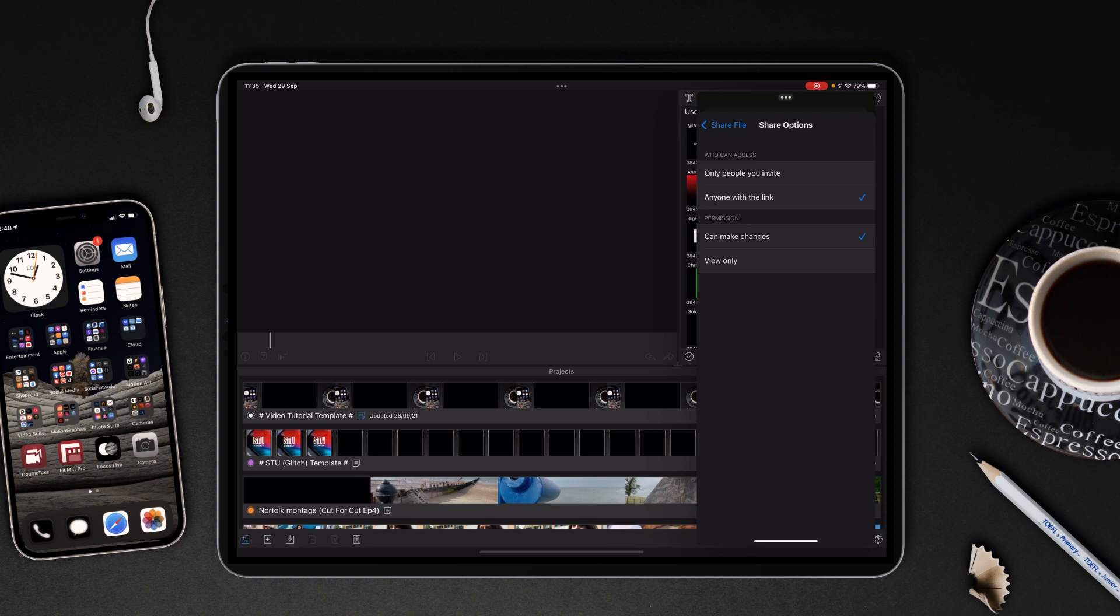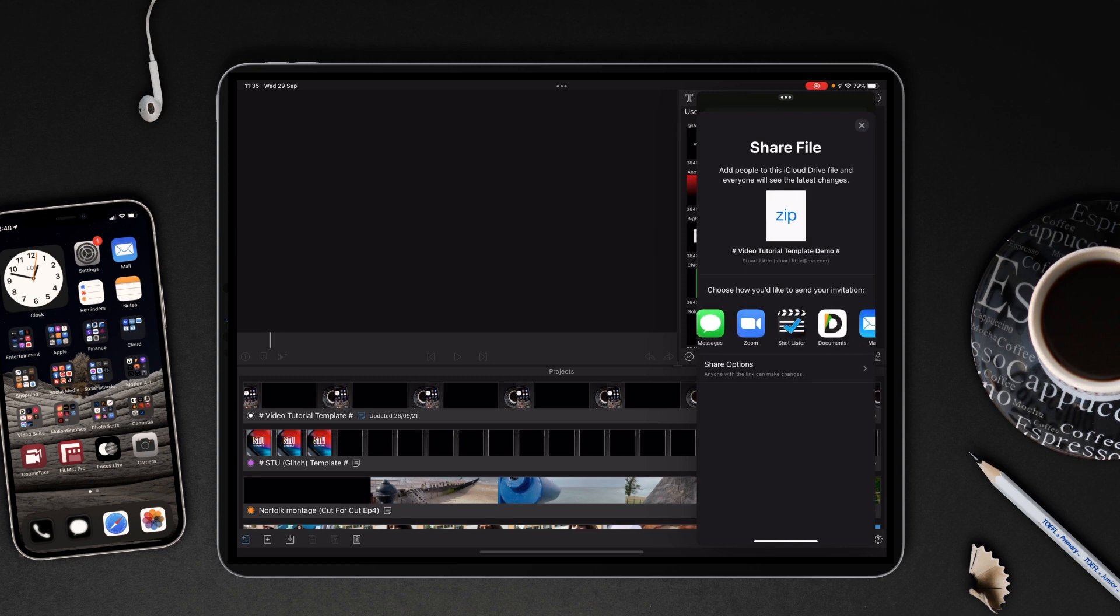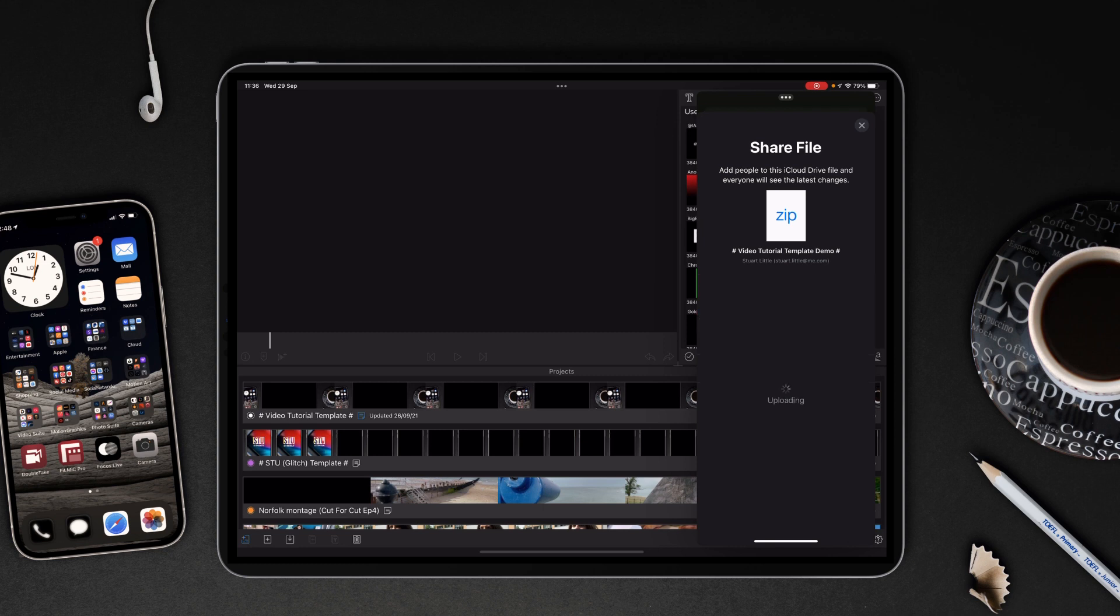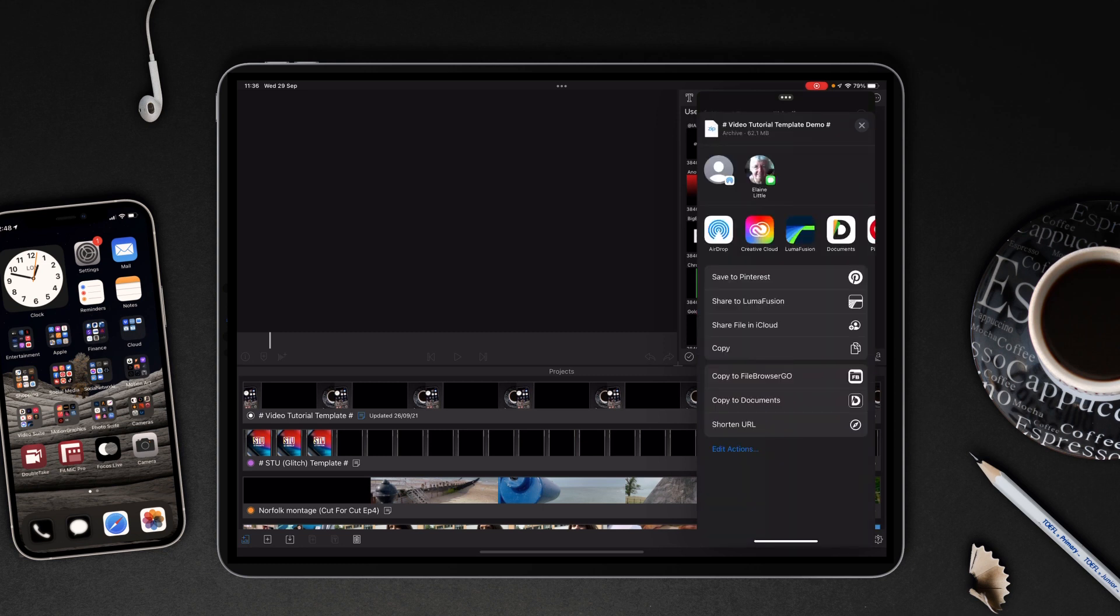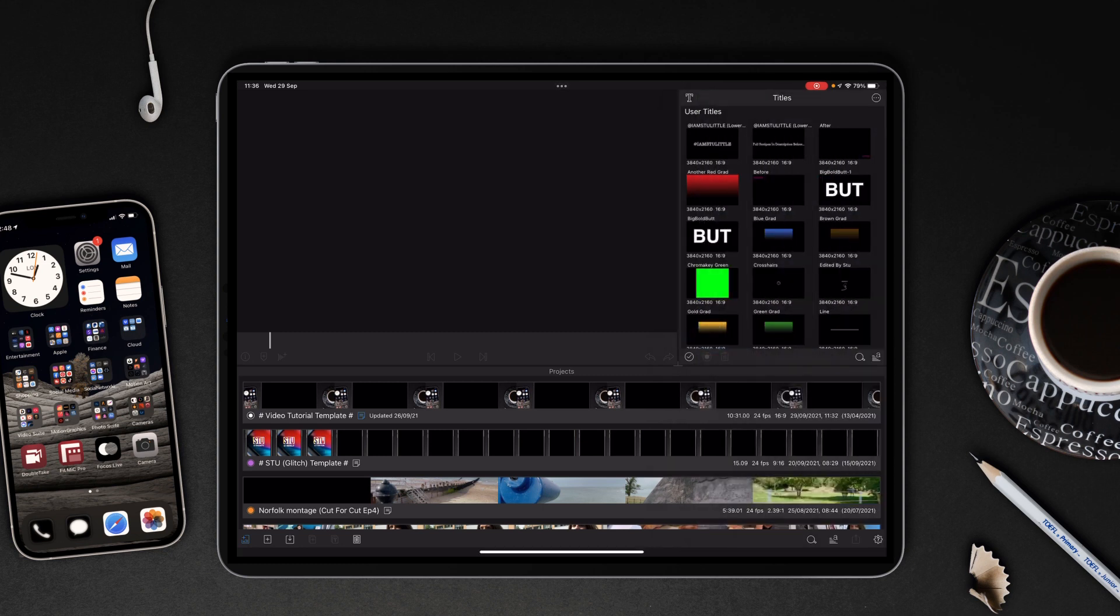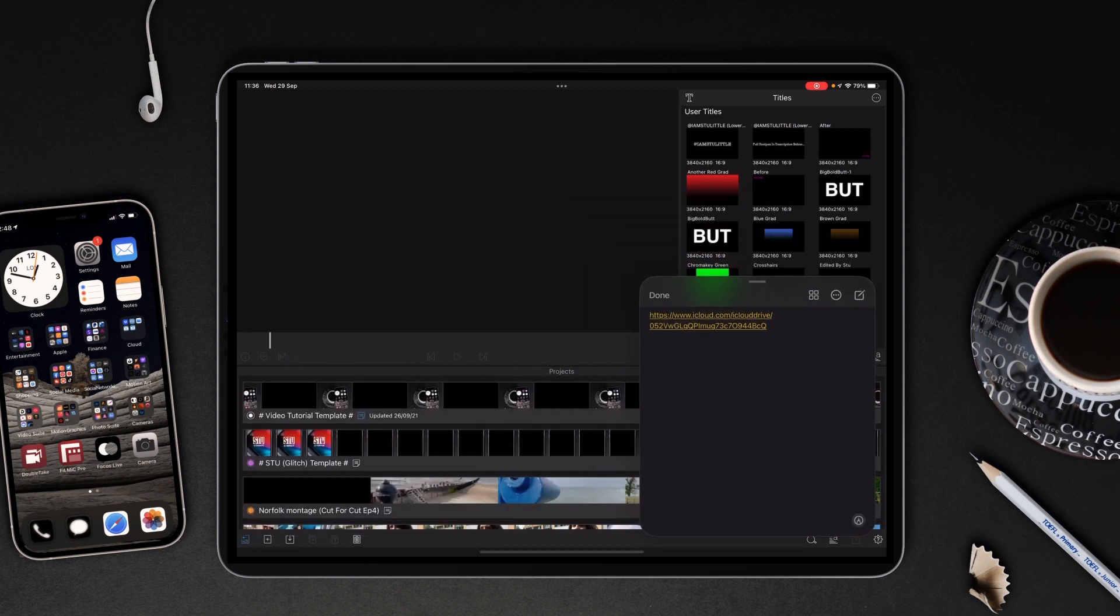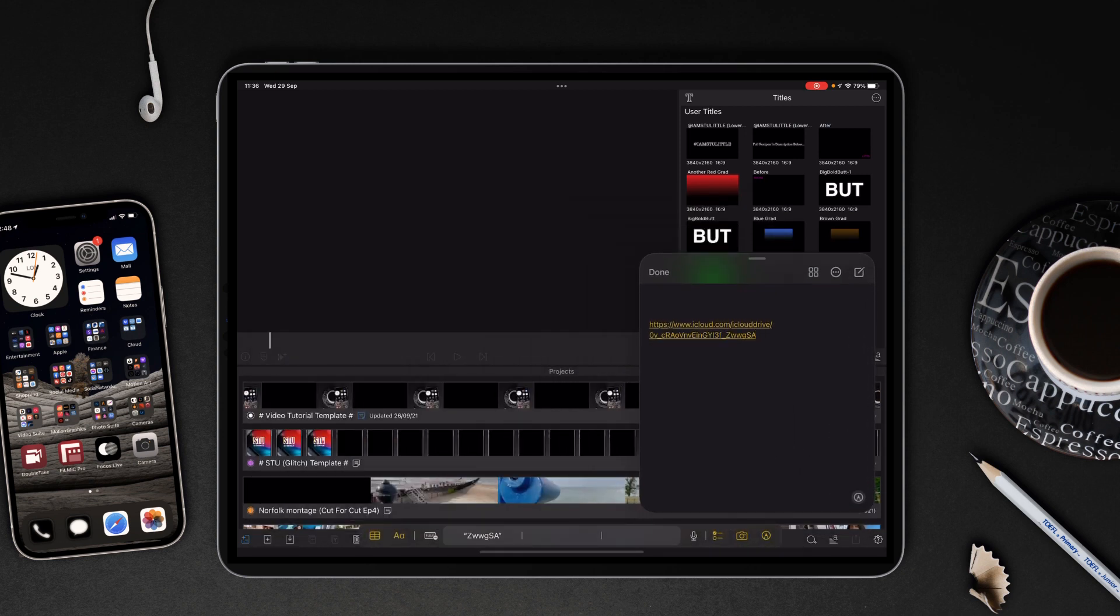And then I usually set it to Anyone With the Link rather than Only People You Invite. It gives you a little bit of flexibility. From there you're going to choose how you're going to share it. Obviously you can see all the app options here. I tend to just use Copy Link and then that's it shared. Tap away from that, we can get rid of the files.